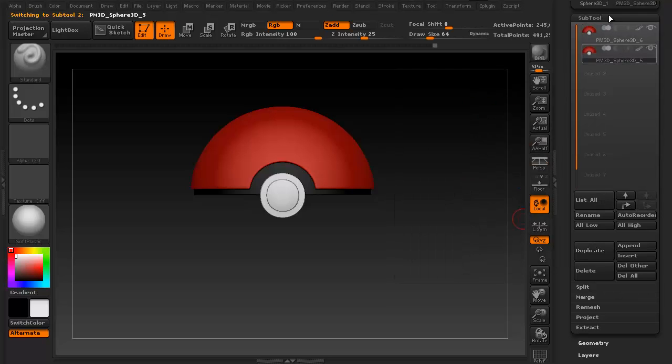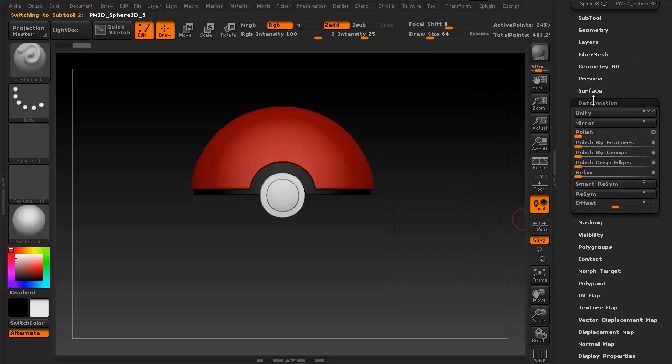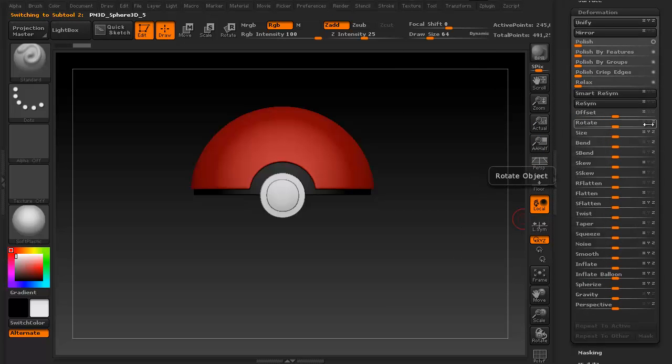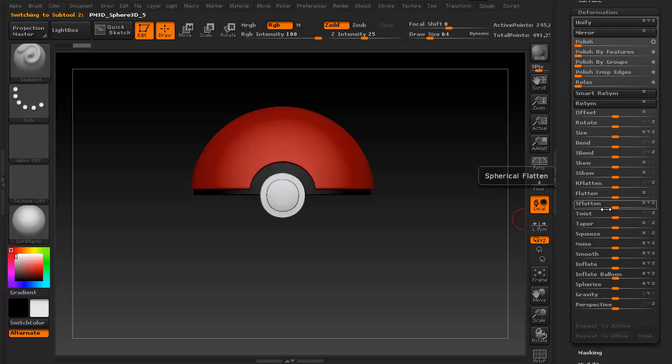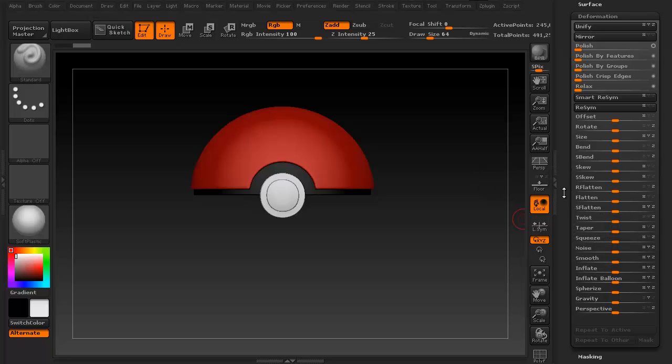Then you can grab the new one and go down to your deformation palette, and you can rotate it, offset it, change its size, bend it, flatten it, tape it or taper it, squeeze it, add some noise, smooth it out, you can do anything you want.